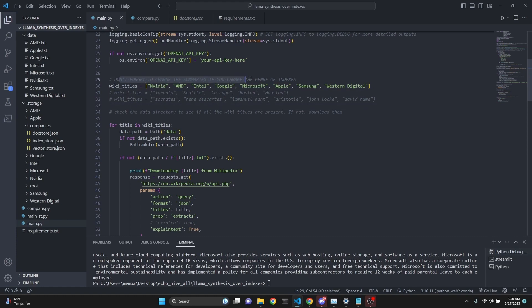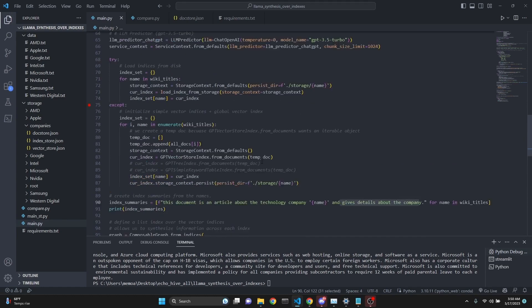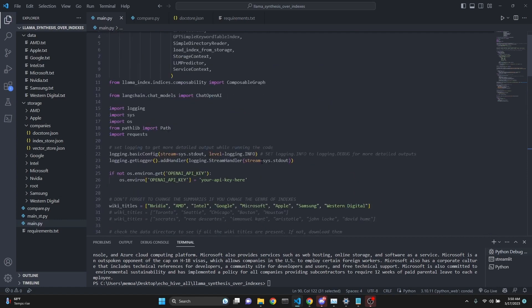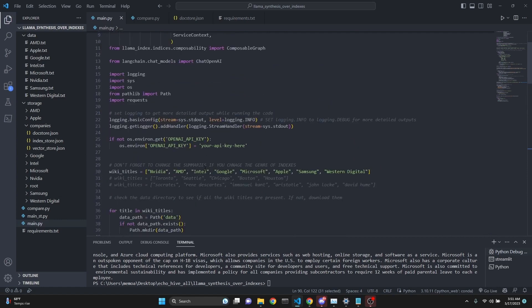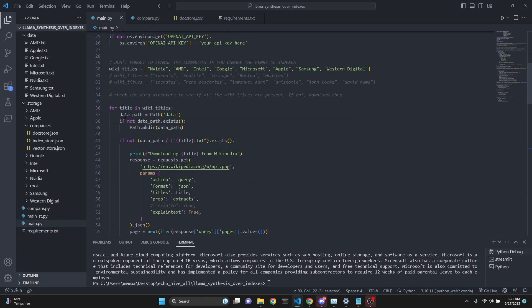Then we're setting our OpenAI API key and defining the titles, article titles for Wikipedia pages. These can be anything. As you can see, I've included some other examples. Just remember that we do need summaries for these indexes, which we dynamically create. So this document is an article about technology company and the name is dynamically inserted.